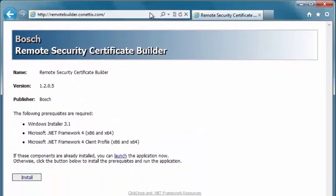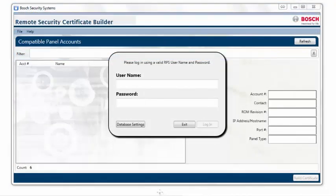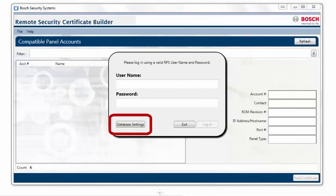Follow the on-screen instructions to complete the install, then start the Certificate Builder application. The first time the software is launched, you will be required to configure the database settings to connect to your RPS database. To do this, click on Database Settings and complete the form with your database information.